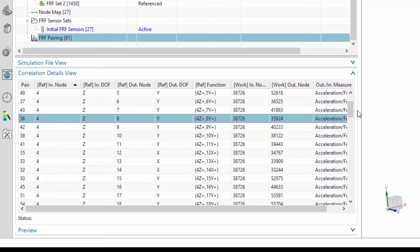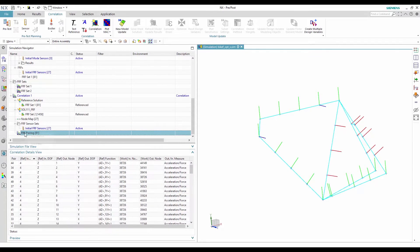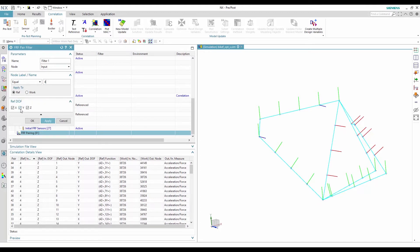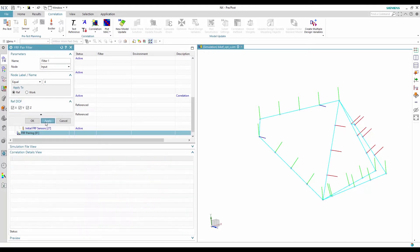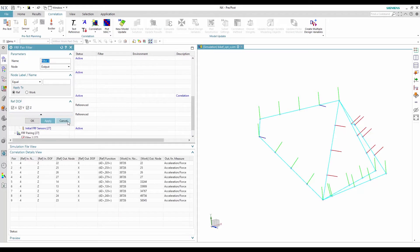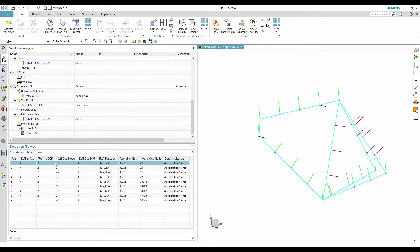I can start to display the available correlation results. I will use filters to show only the FRF pairs that contain input node 4 with responses that are in the X direction. I will now graph the test and the analysis FRFs as XY plots.